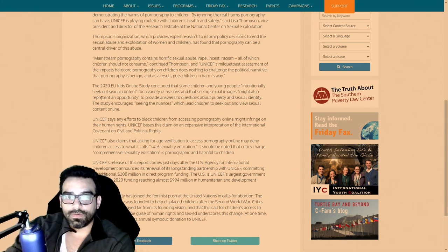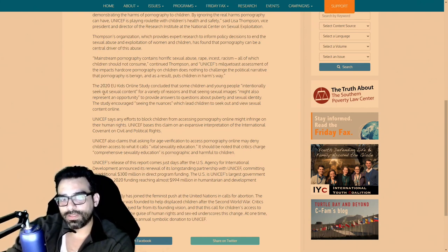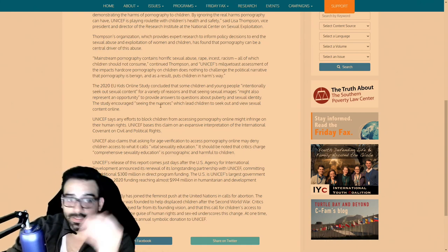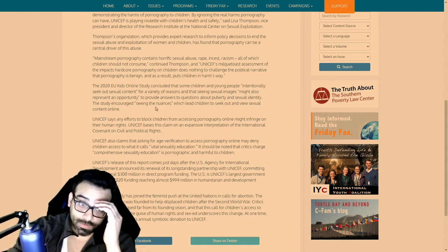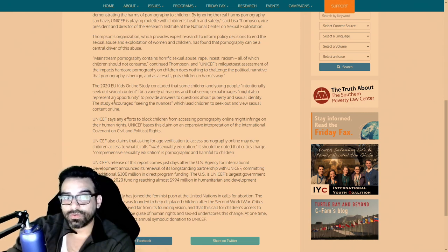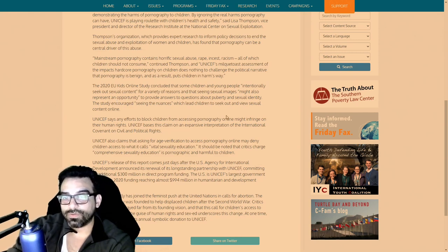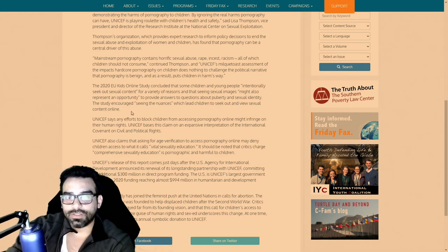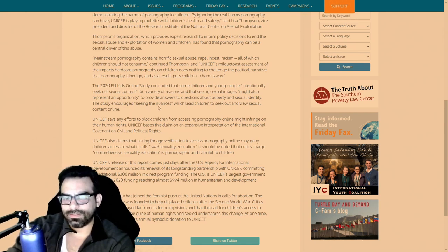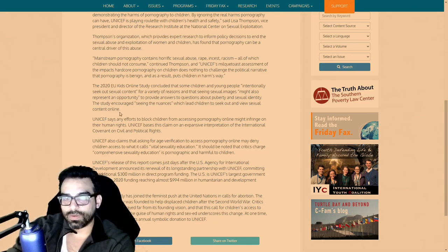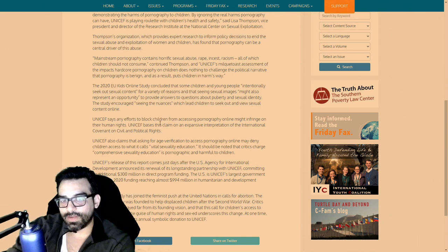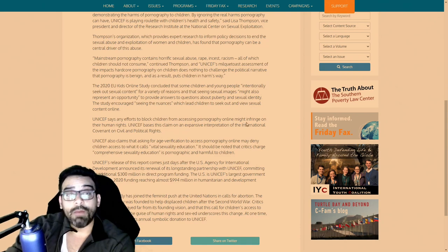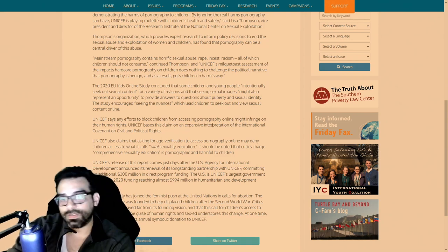The 2020 EU Kids Online Study concluded that some children and young people intentionally seek out sexual content for a variety of reasons, that sexual images might also represent an opportunity to provide answers to questions about puberty and sexual identity. The study encouraged seeing the nuances which lead children to seek out and view sexual content online. UNICEF says an effort to block children from accessing pornography online might infringe on their human rights.